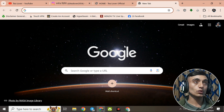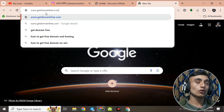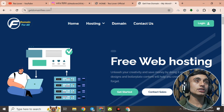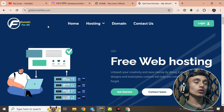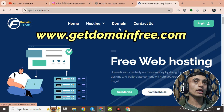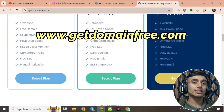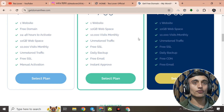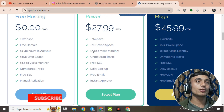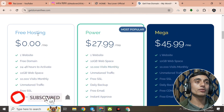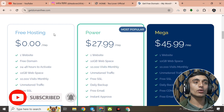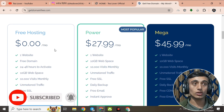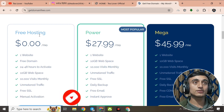To get the free premium domain, please go to the website getdomainfree.com. I'll show you all the features of this website. As you scroll down, you can see the interface of this website, which will provide you a free domain for your website. At the same time, it will also provide you free hosting.